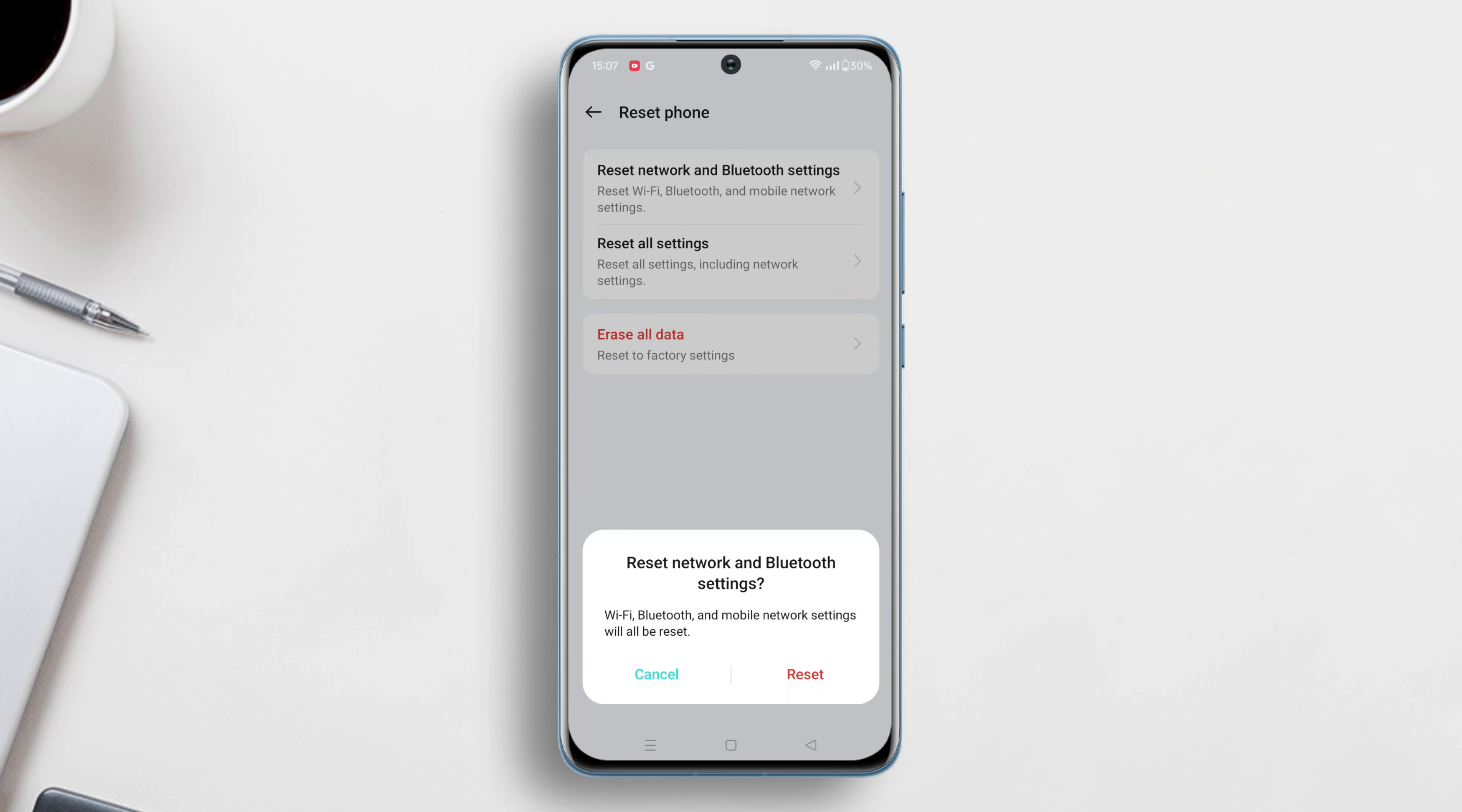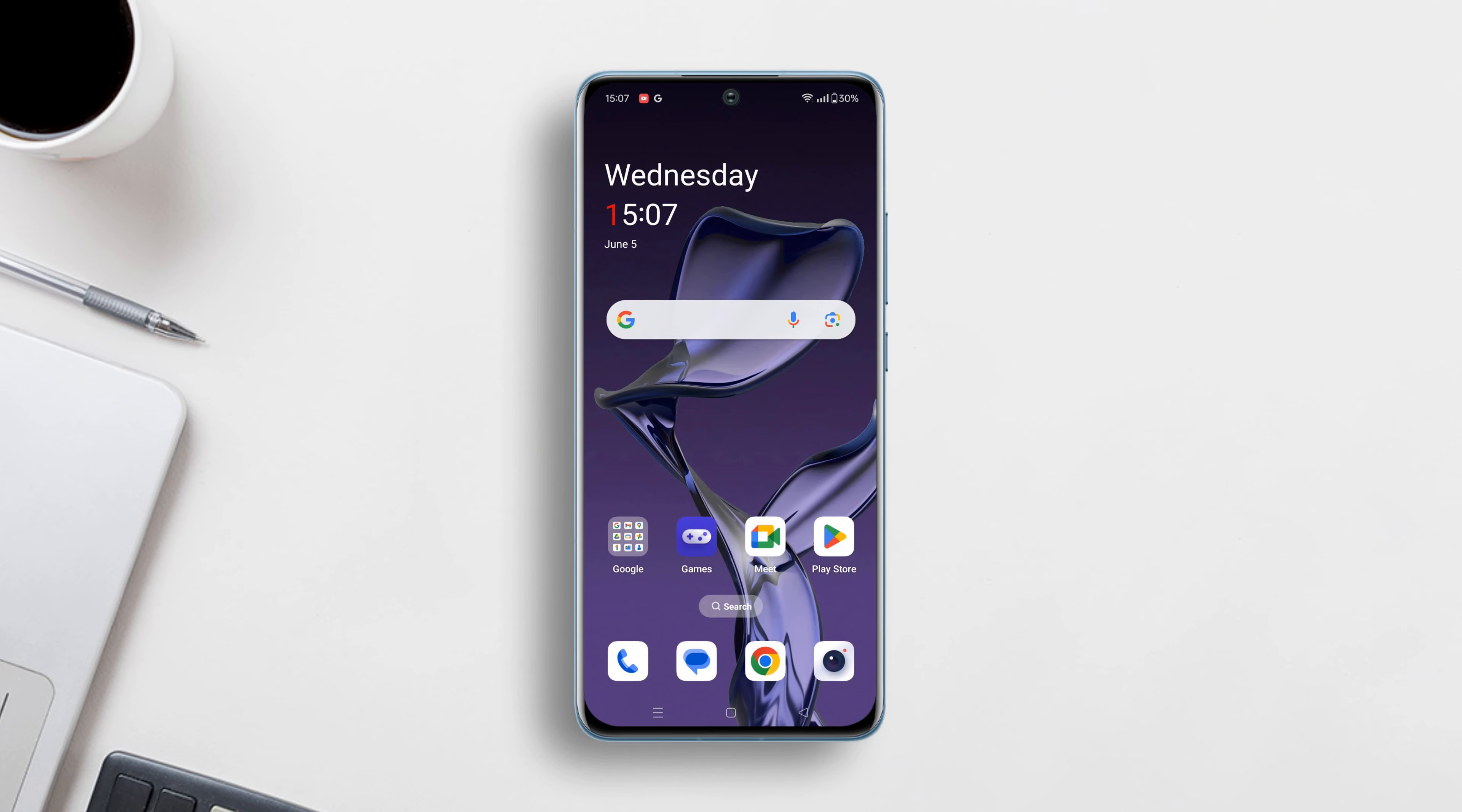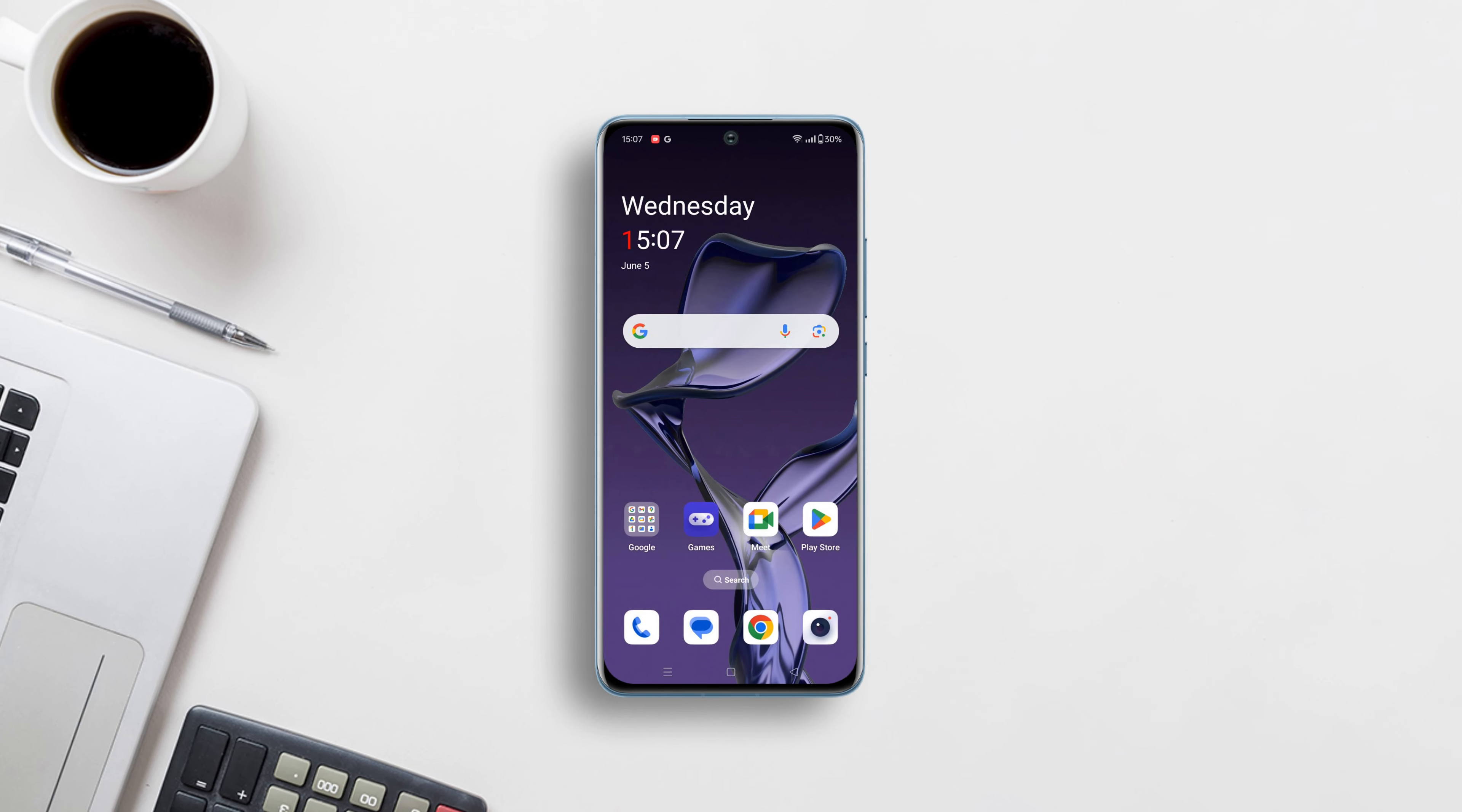That wraps up our guide on fixing the OnePlus 5GHz Wi-Fi not working problem. Remember to try out these solutions and let me know in the comments which one works best for you. Don't forget to like, share, and subscribe for more tech-related content. Until next time, happy browsing!